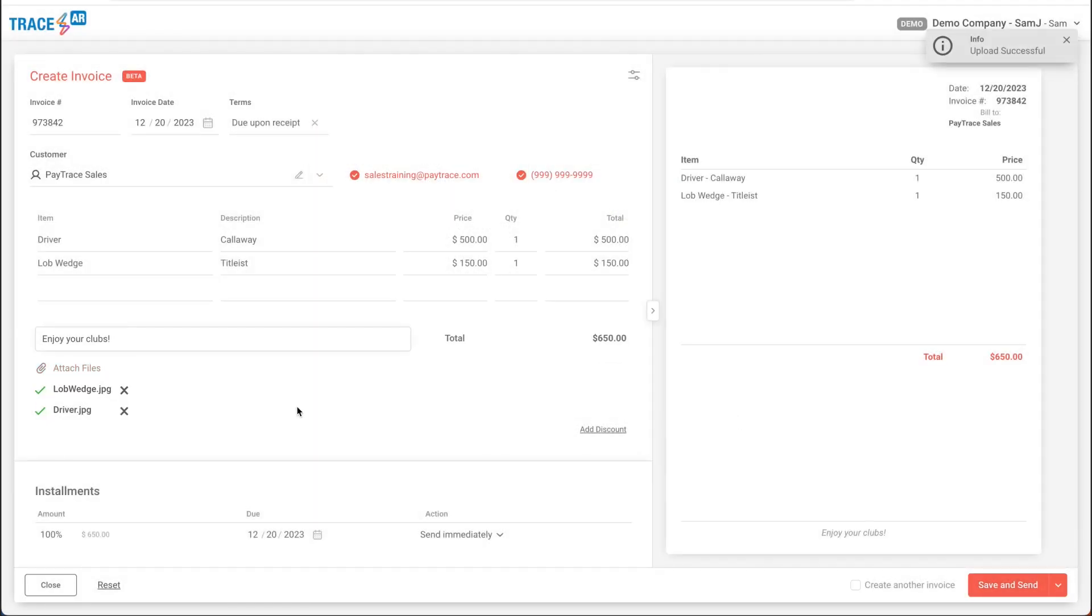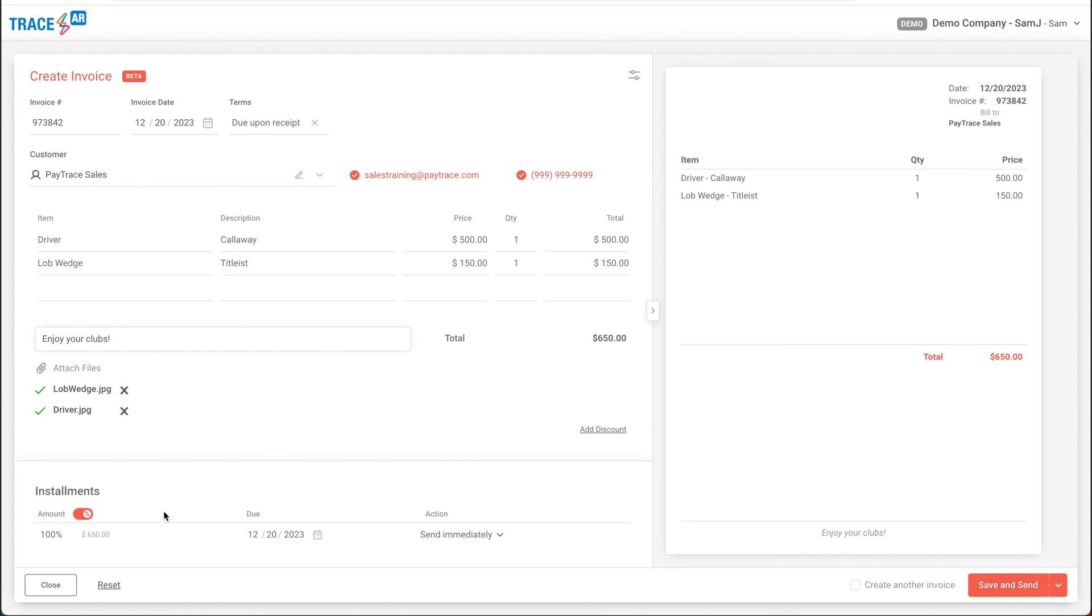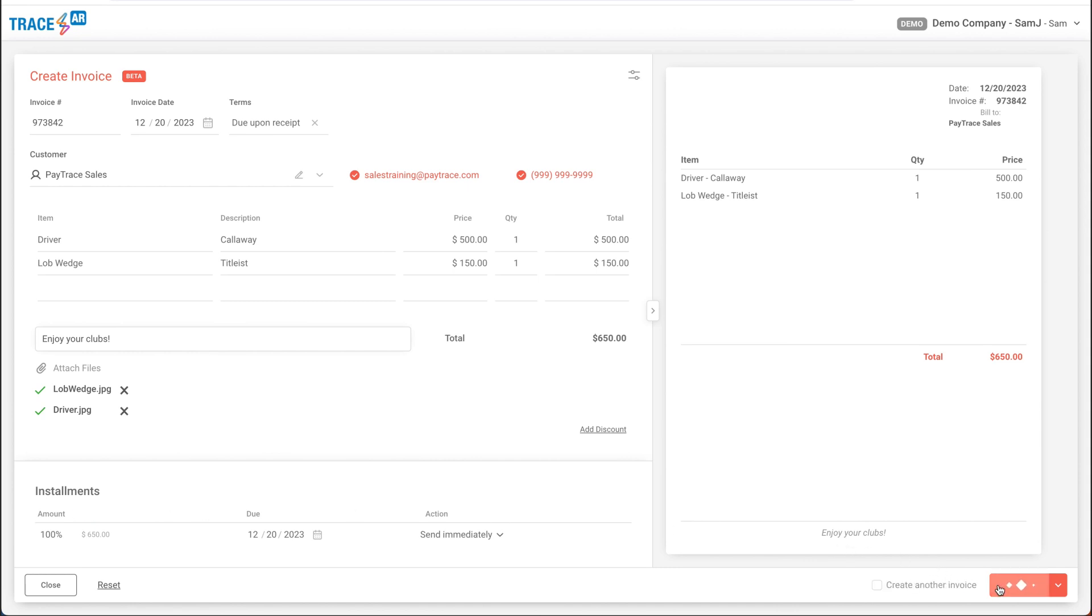And lastly, to complete this, I have the option to create installment payments. What this will do is, if I wanted to adjust this, let's say 50% upfront and 50% due at a later date, that will allow us some flexibility in the pricing. But for this example, let's just keep it all at 100% due upon receipt. And we'll save and send.